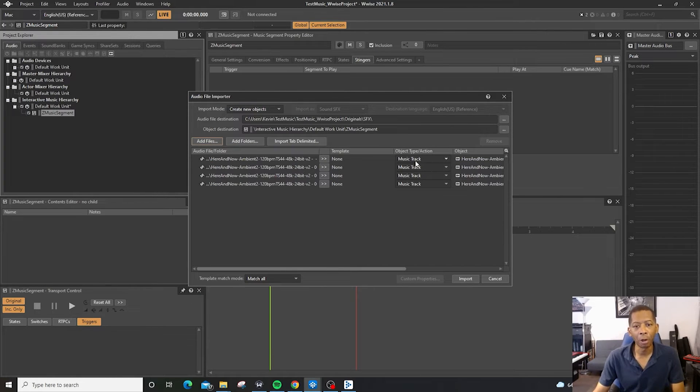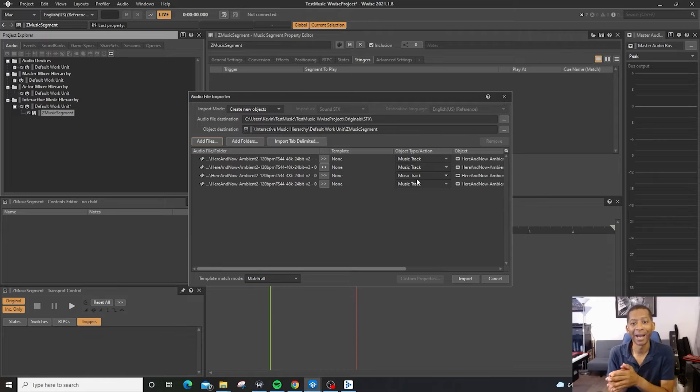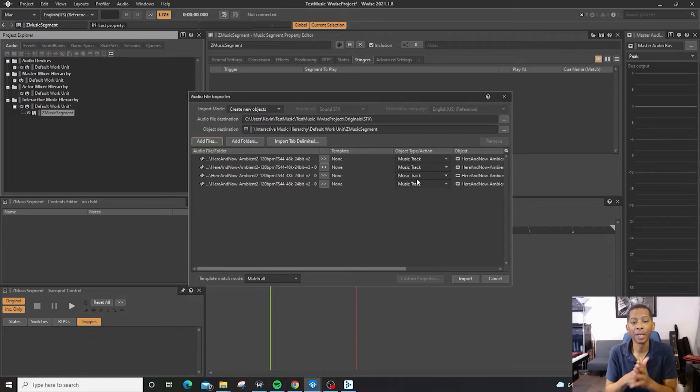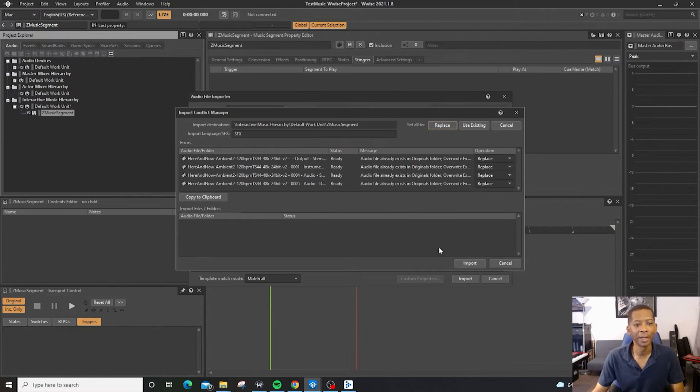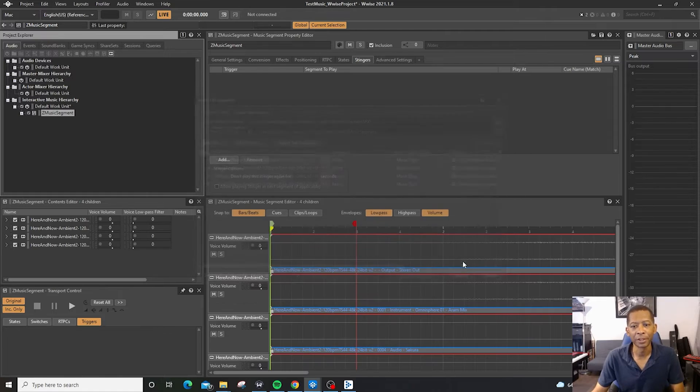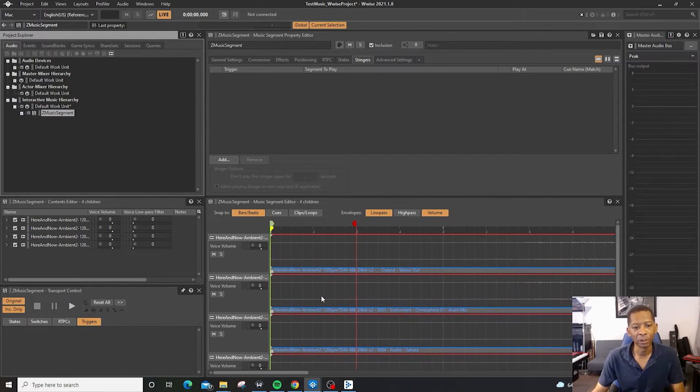And notice that they're all opening as musical tracks. And so that's great because I'm going to be able to look at everything at once inside of the music segment editor. So as you can see, all of the tracks are right there.